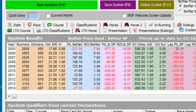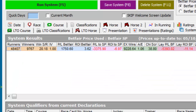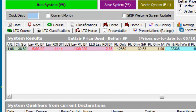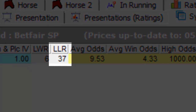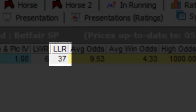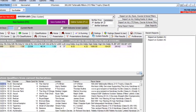However, one note of caution. If we return to the base results and review this column which details the longest losing run of the system, as I alluded previously, you can't really back blindly every single qualifier without it having a detrimental effect on your betting bank. Therefore, a few common sense filters are required to reduce the number of potential bets.